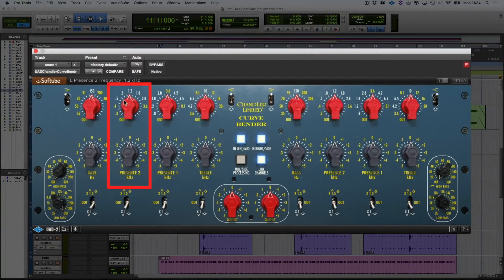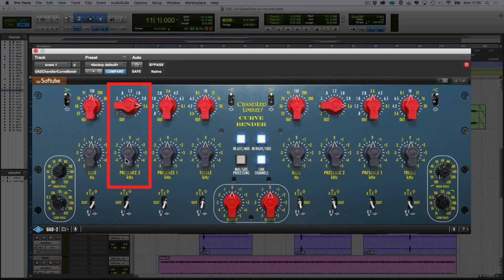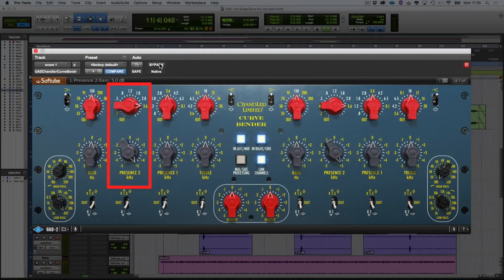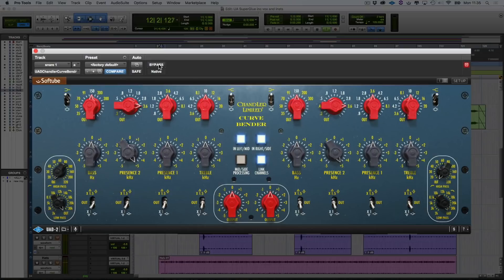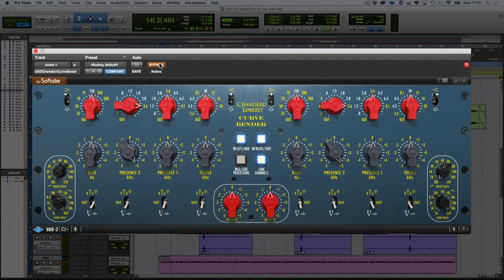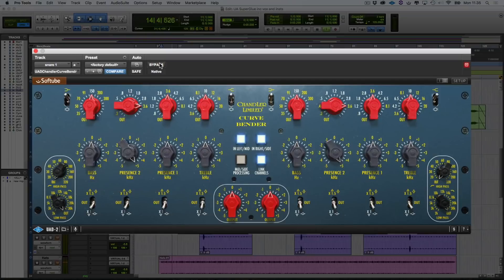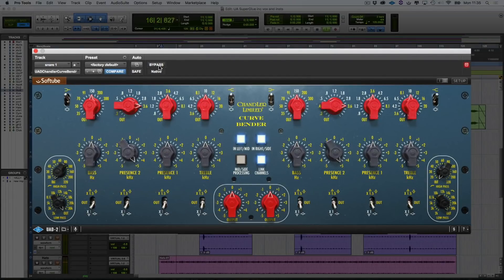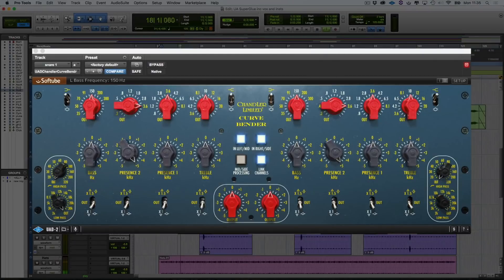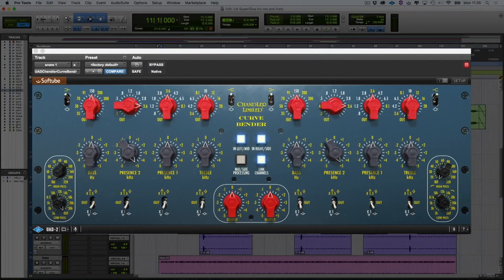So I'm going to add some high mids here, and I'm going to boost 3.6k. And then what I'm going to do is to crank it right up. So let's bypass it. In. Hit that in the track. So now the snare's just poking out the mix a little bit more.